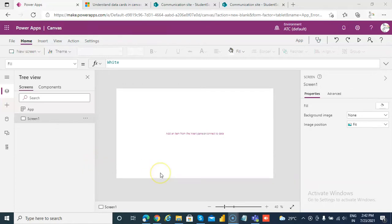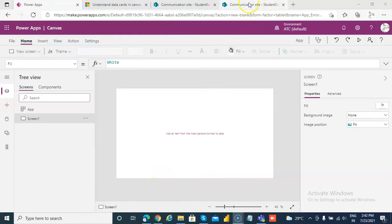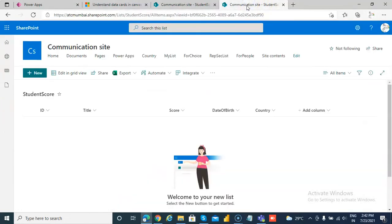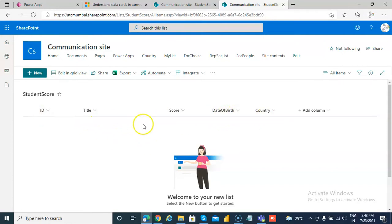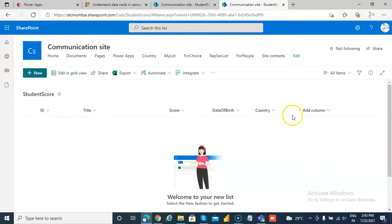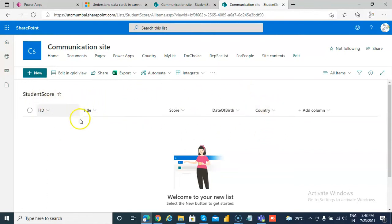If something goes wrong on the server we will try to handle it. We will use the list StudentScore. This list has ID, title, score, date of birth, and country. We are concerned with only the title and the scores. If you have watched my previous lesson, you will see that I have used this list in the past, but we will use only the title column and the score.